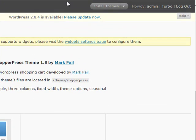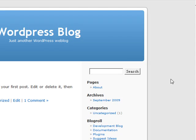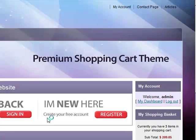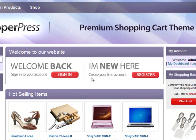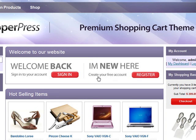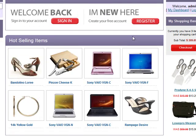If we now scroll over to our blog and click F5 to refresh, we can see instantly the ShopperPress theme has been applied to our old-looking WordPress blog, turning it into this beautiful-looking e-commerce store.